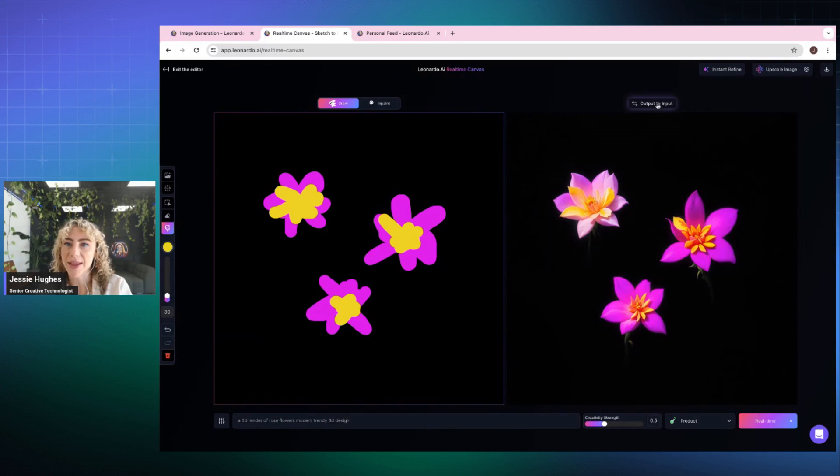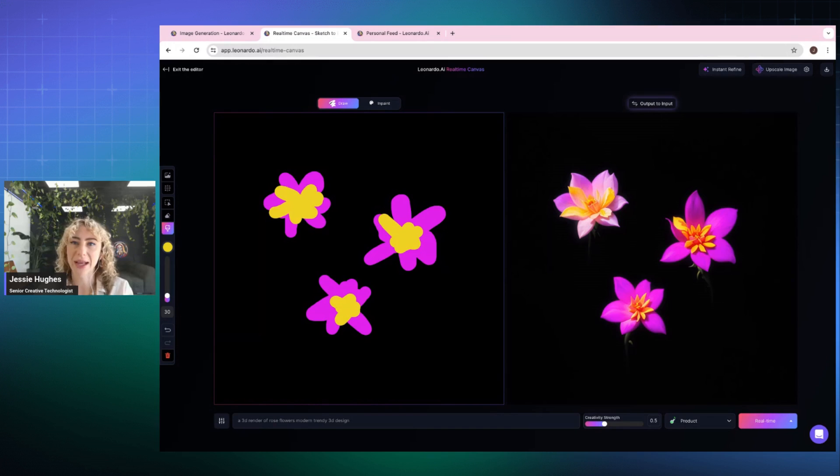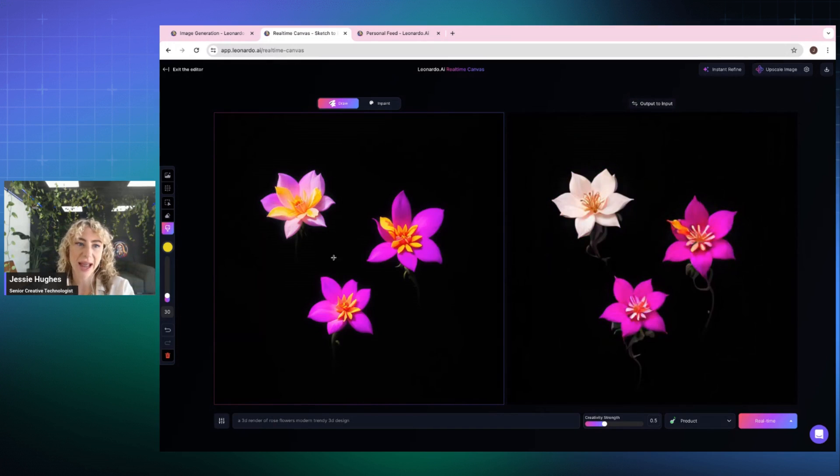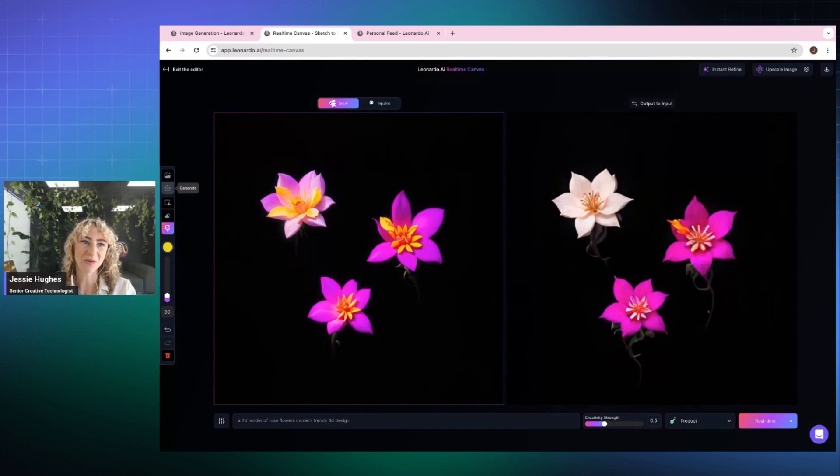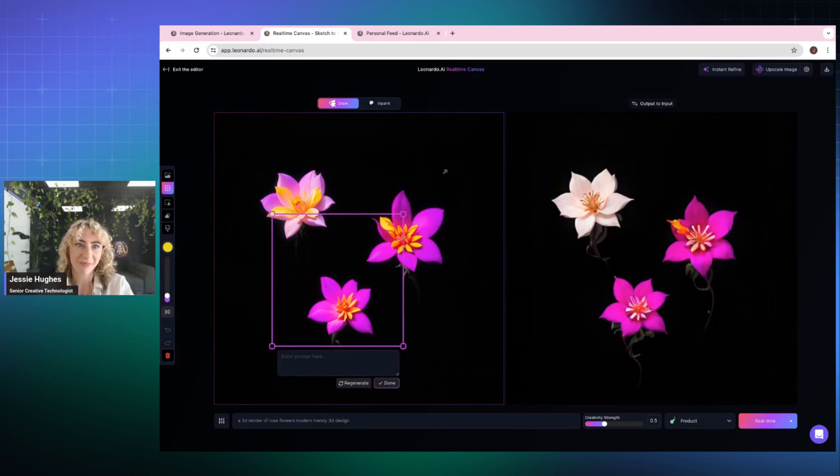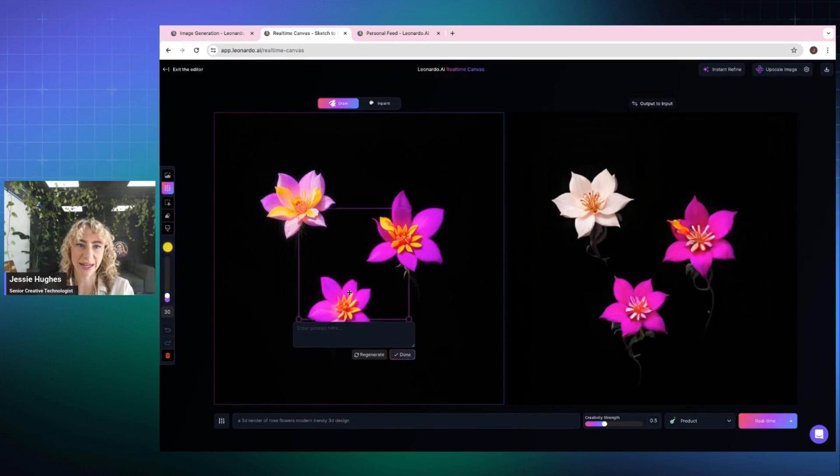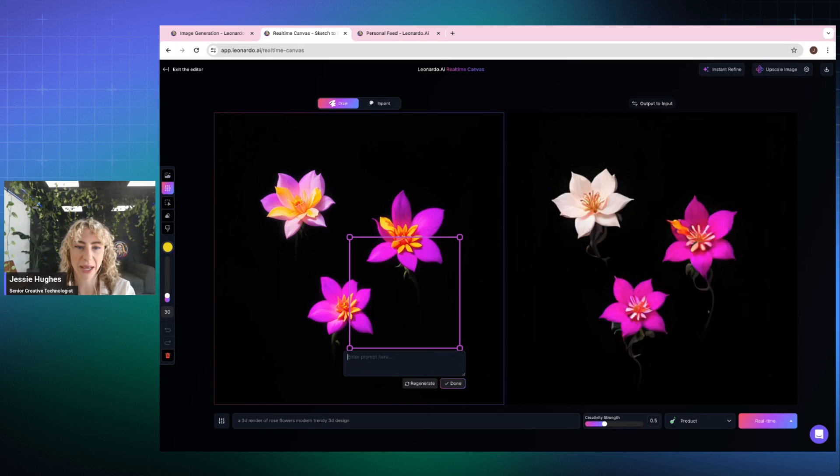Now, this output input will take what is in this right window and put it back as the beginning starting point. So I'm going to take it across and keep adding and doodling. Now, I also have the ability to do some really cool in-canvas editing using generative tools again, doing it laid on top of that.